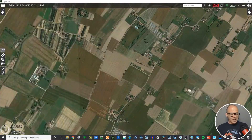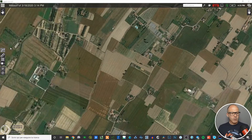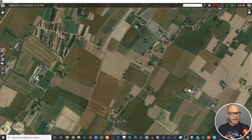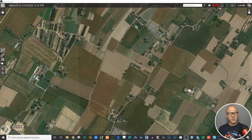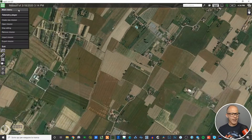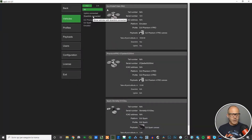In this video I'd like to show you how UgCS handles profiles and payloads in terms of the database it has inside it. To access the database of vehicle profiles and payloads in UgCS, you go to the three horizontal white stripes, which gives you access to the main menu.